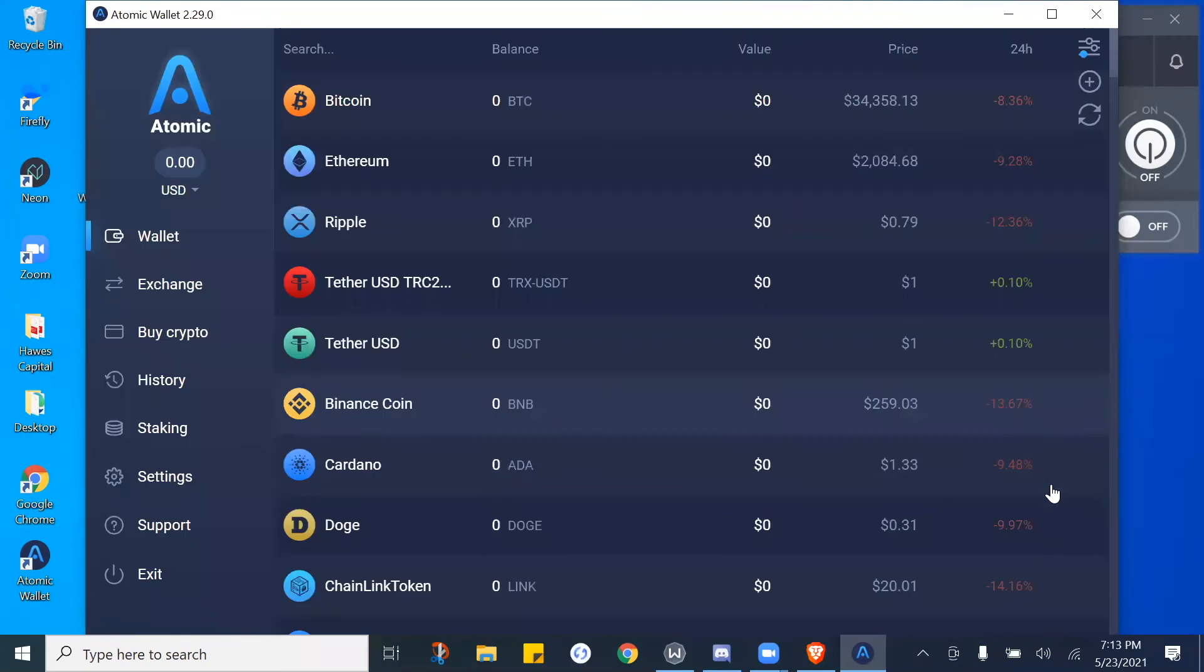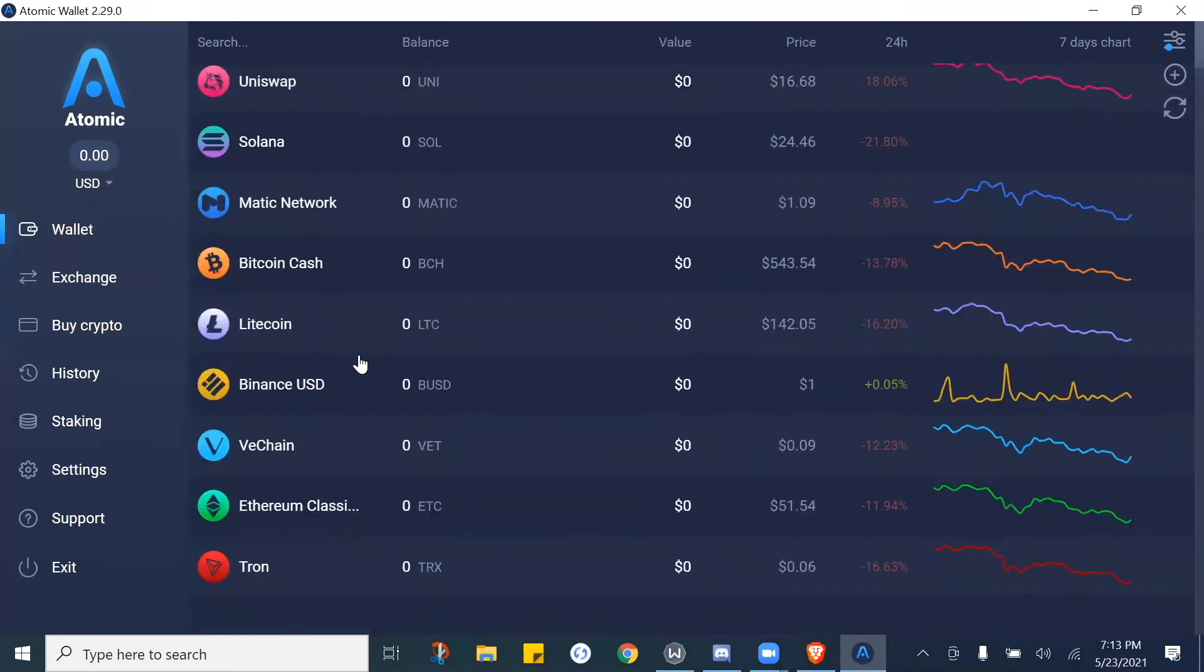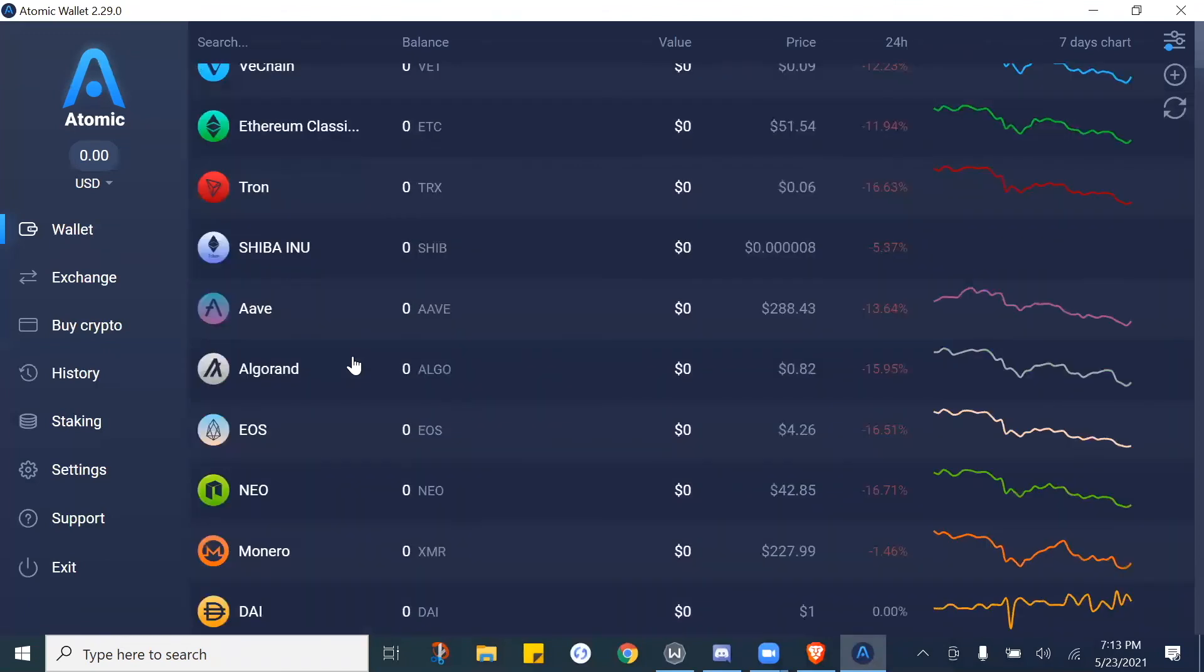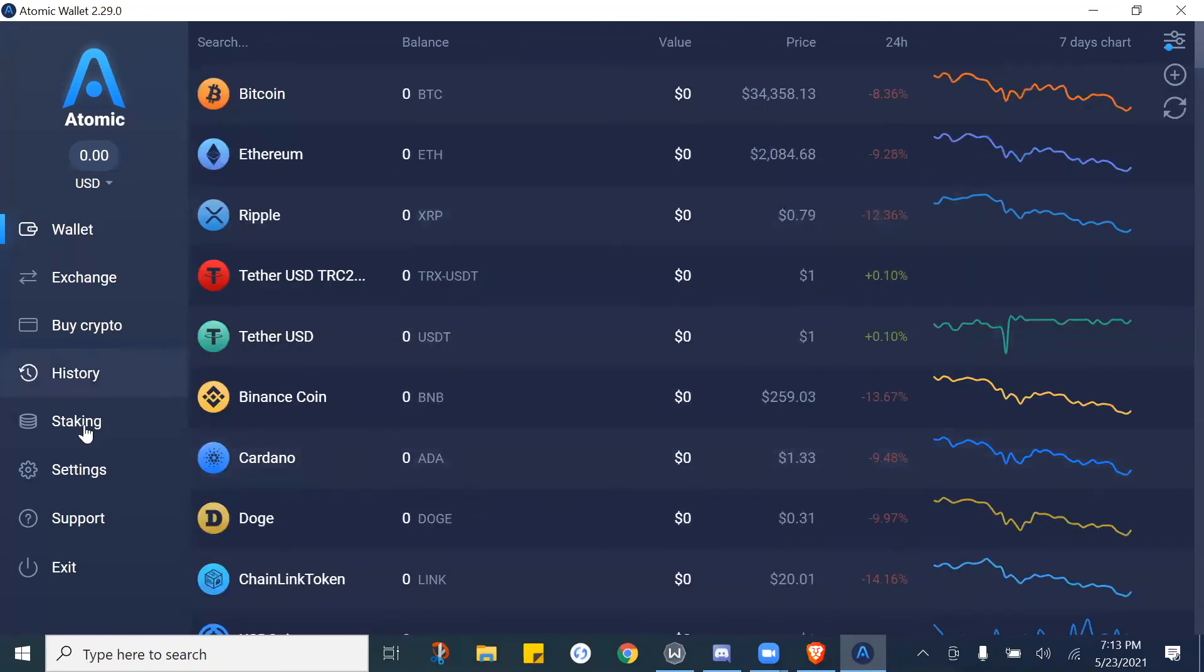So once you have it copied, you would essentially just go ahead, open up your wallet and move forward. Now once the wallet's opened up, here we go, you have all the different assets that Atomic Wallet will let you hold and store in here. Now again, every wallet does not have every asset, so that is why we have to utilize certain wallets.